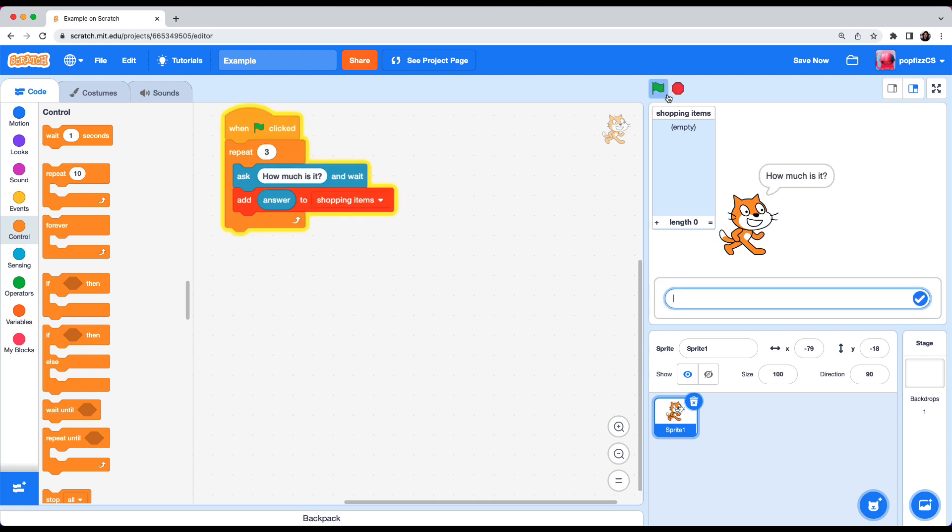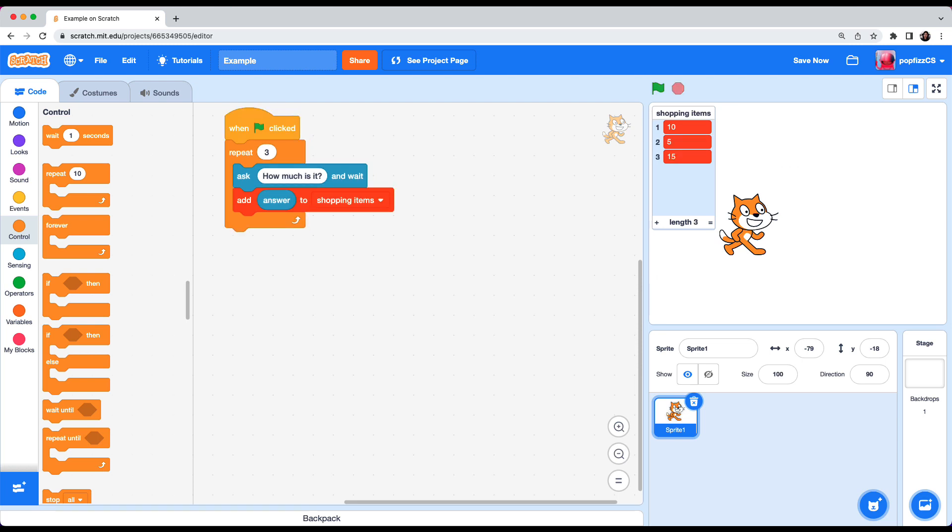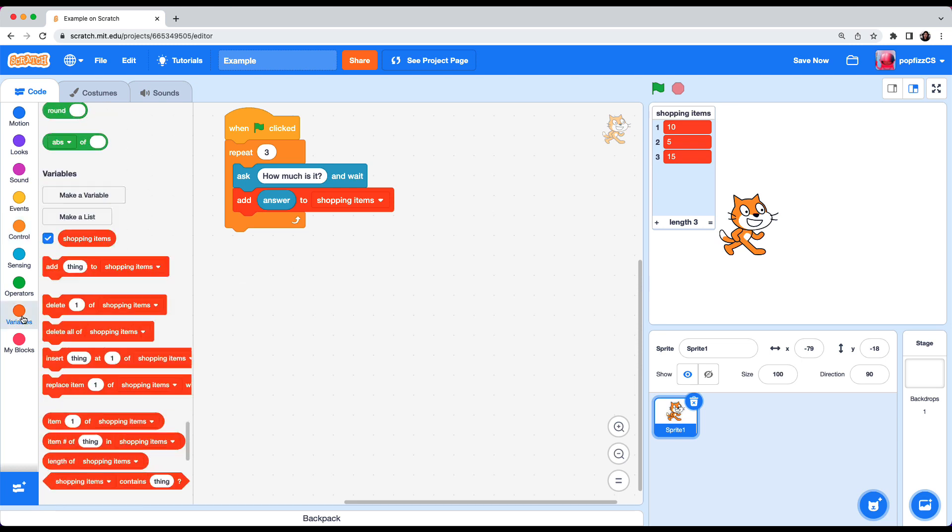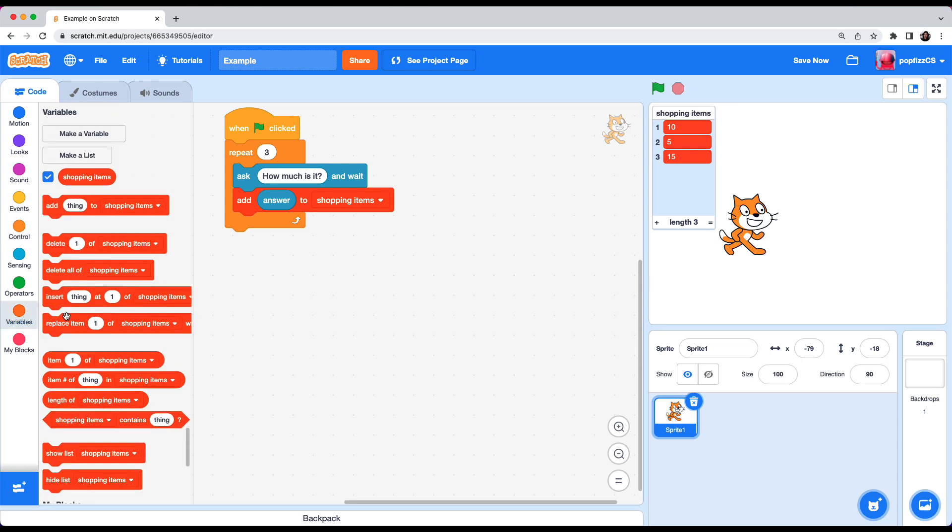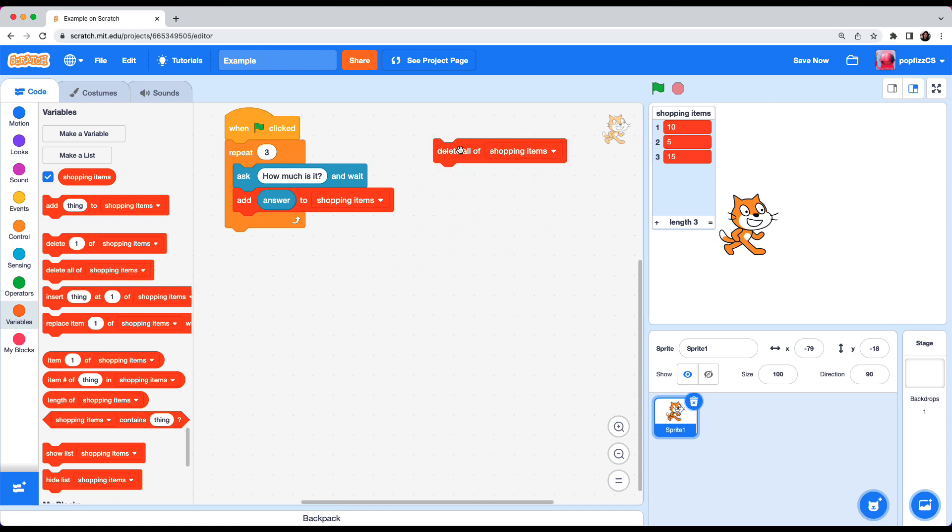And now let's test it. Click on the flag. How much is it? Ten. How much is it? Five. Fifteen. And the program is done. So every time I entered an answer it got added to the shopping items list one at a time. Now if you want to clear your list you got to do that by going to variables and then delete all of the shopping items. Click and my list is cleared.